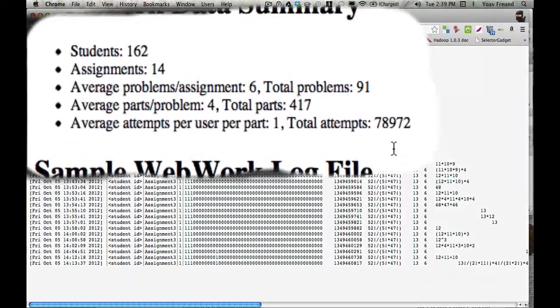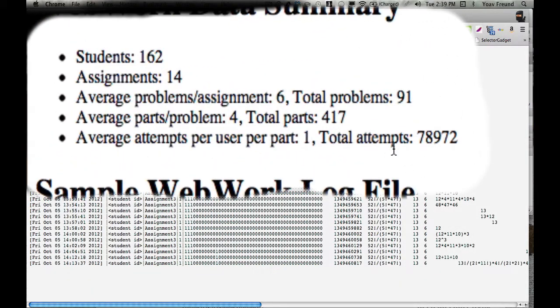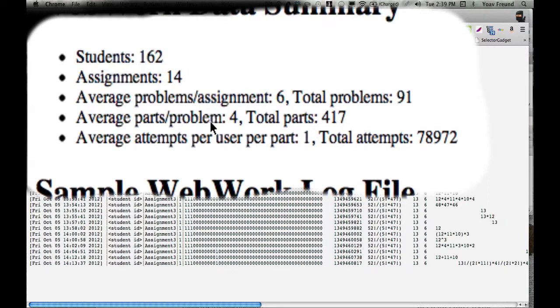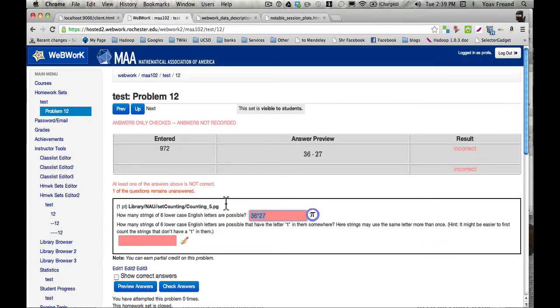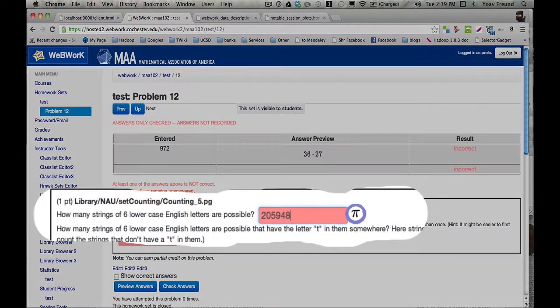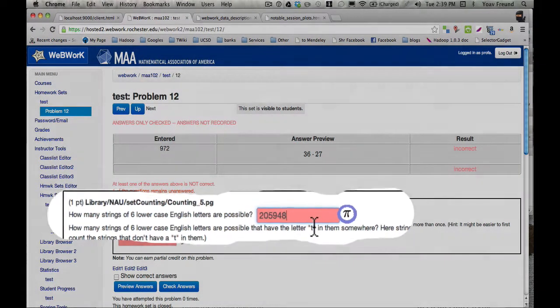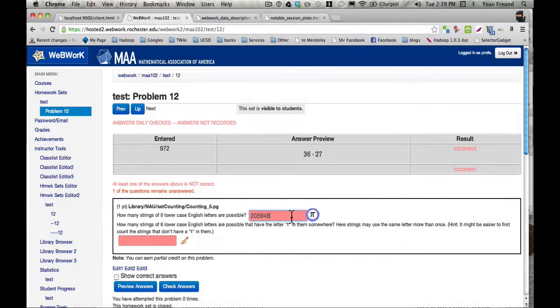To identify these teaching opportunities, we analyzed the log files that were generated by WebWork. 162 students, over the course of a quarter, generated around 80,000 problem part attempts. So an attempt is one expression entered by a student into a box. This could be incorrect or correct. It's still an attempt.